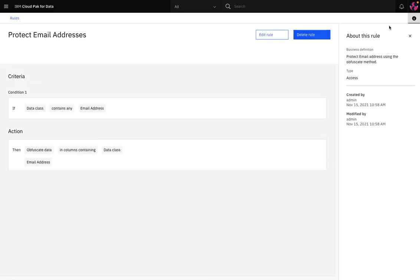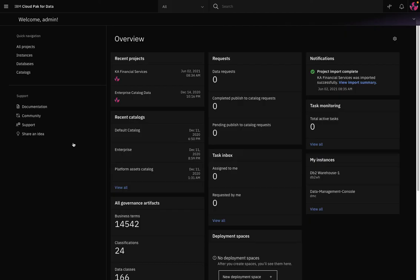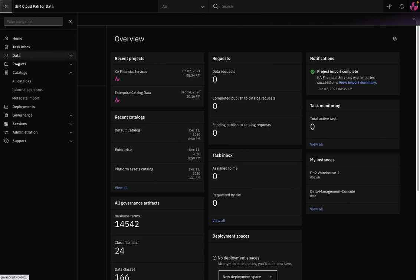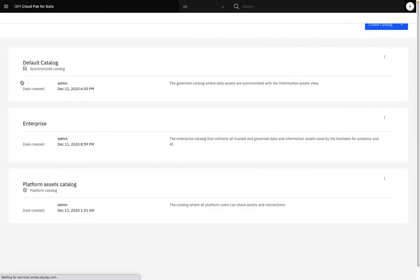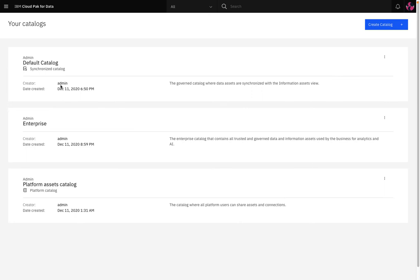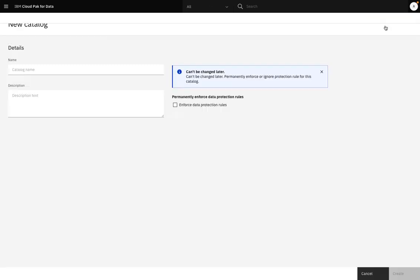So now it's time to create a catalog and Watson Knowledge Catalog allows you to create different catalogs for different sets of users. Now a catalog is like a private community for your organization. It's a way of organizing resources that you can use in your data and data science projects. In a governed catalog, access to data assets will be enforced by the data protection rules that have been created. So when data assets are added to the catalog, they are automatically profiled to assign data classes to columns.